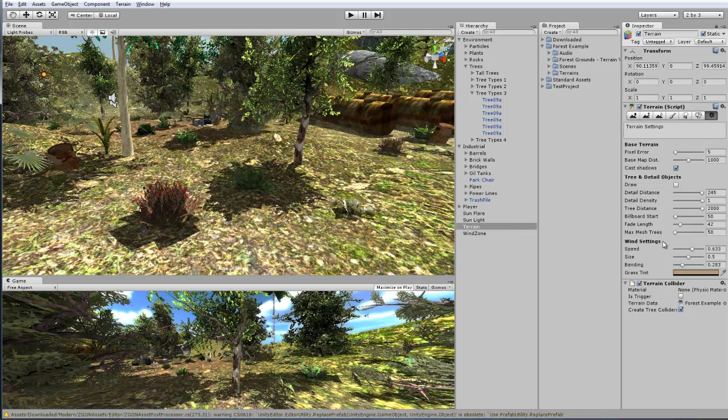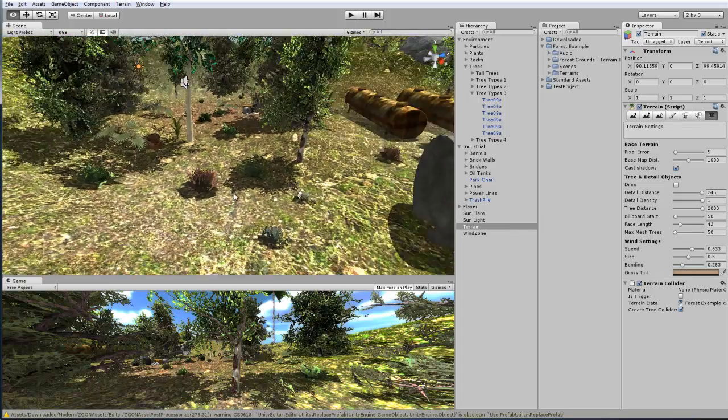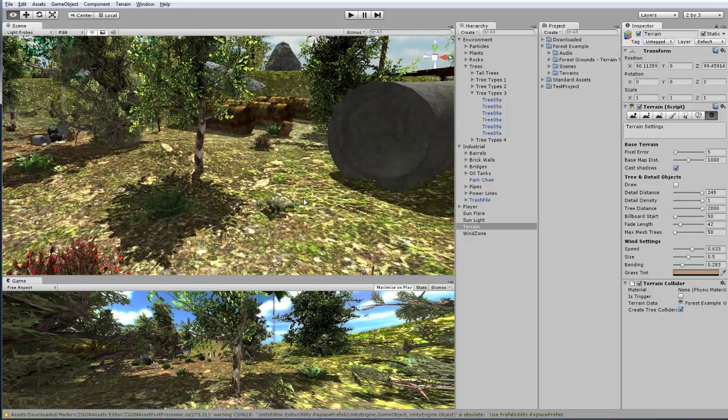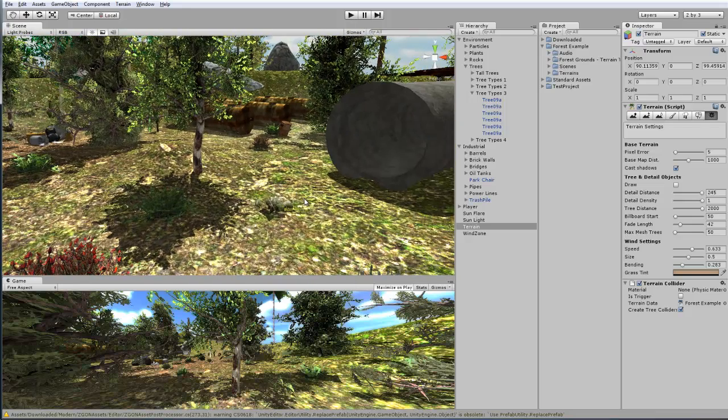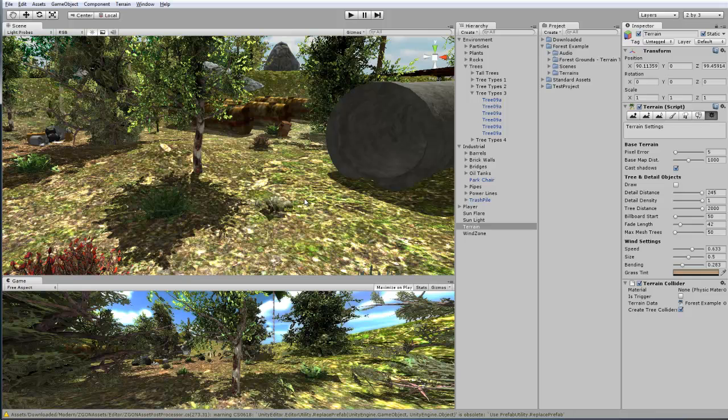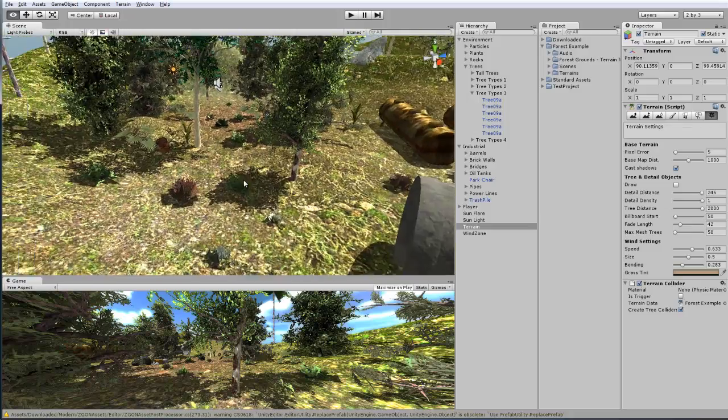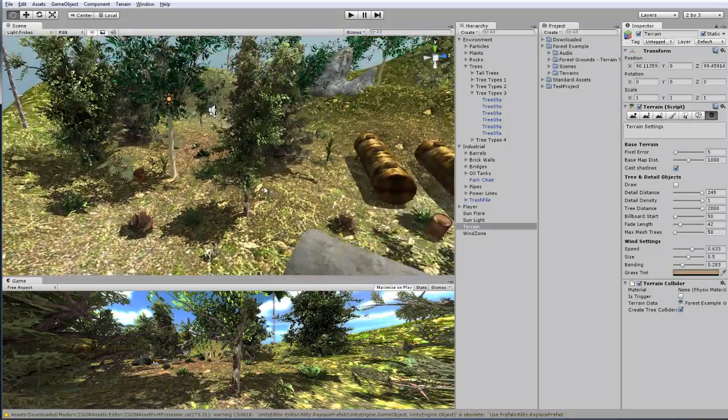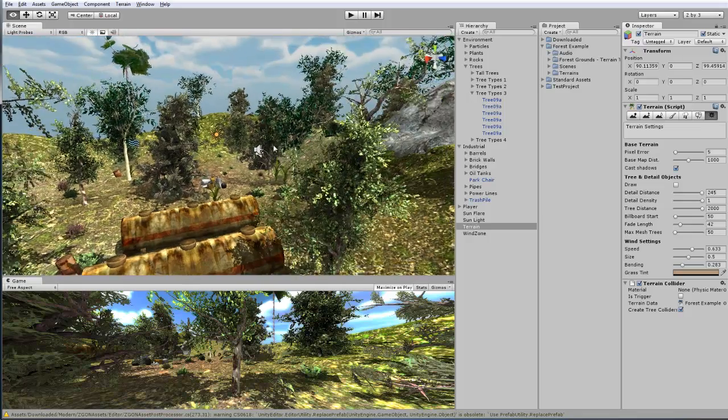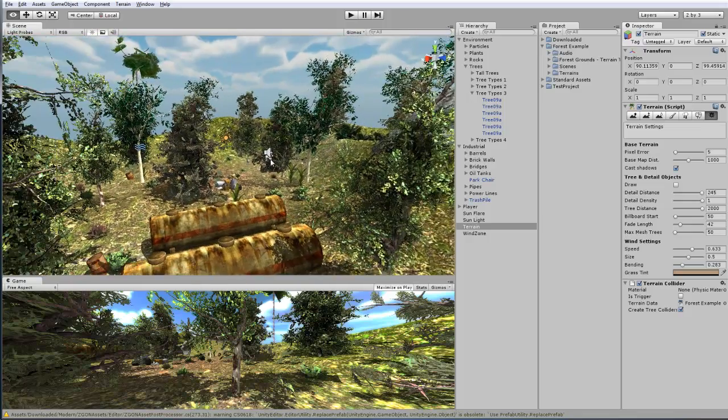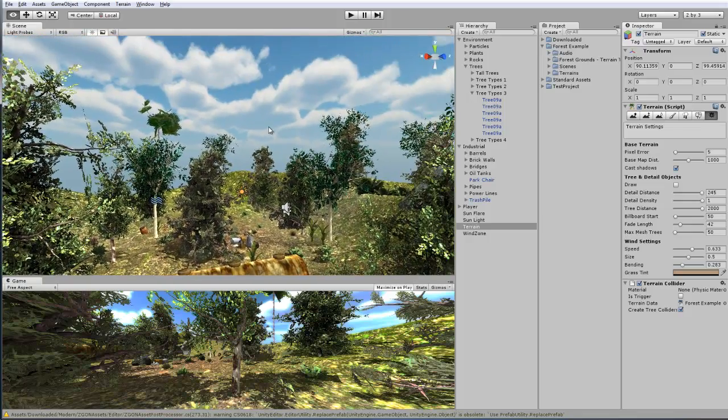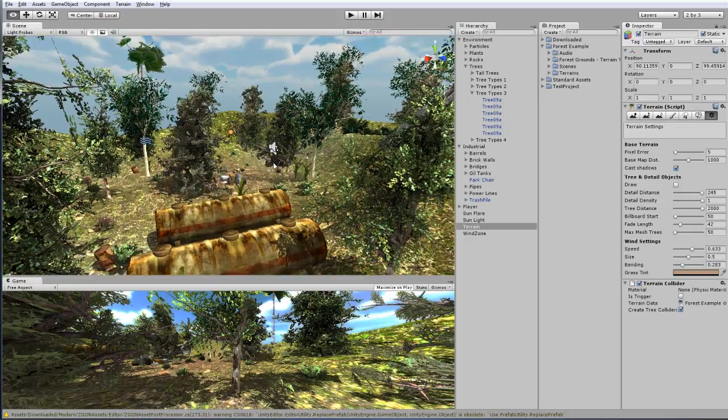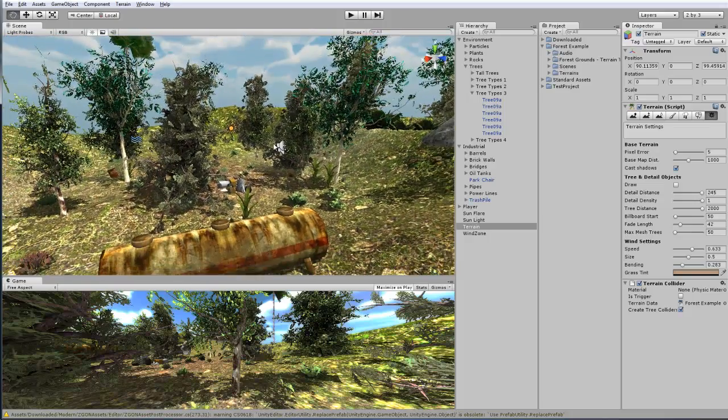So the wind settings right here, the speed, the size and the bending. The bending is just how much it moves back and forth, and the size is kind of like the radius of how they move in clumps, so usually if you have larger fields of grass or any painted bush, you can notice it better. And the speed is just how fast it moves back and forth, and I try to keep it at a decent speed so it looks like it's actually part of the whole wind zone that is moving all the rest of the trees.